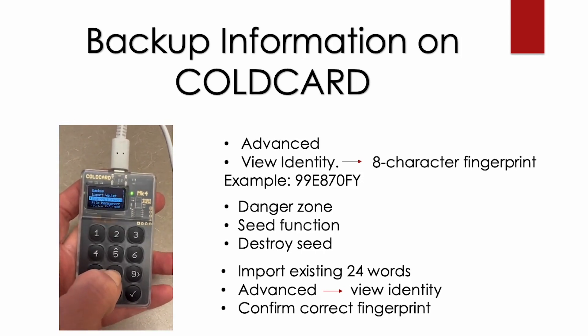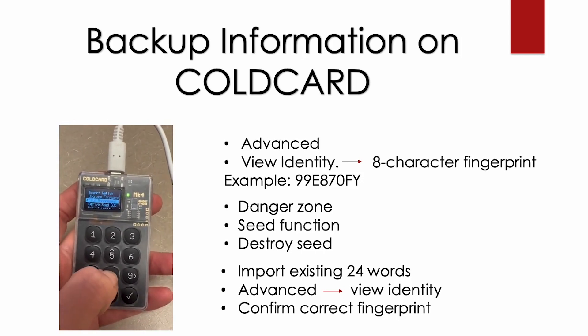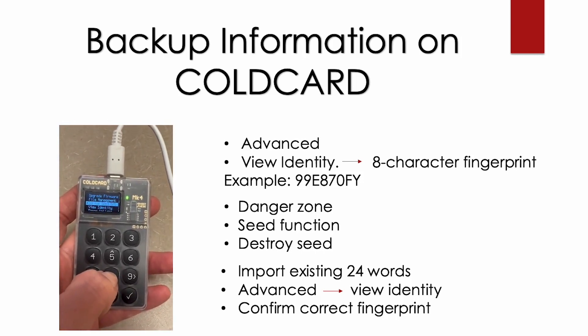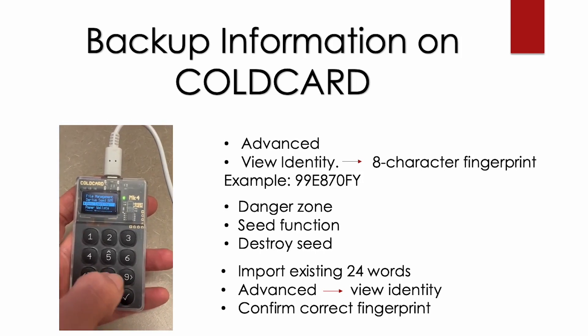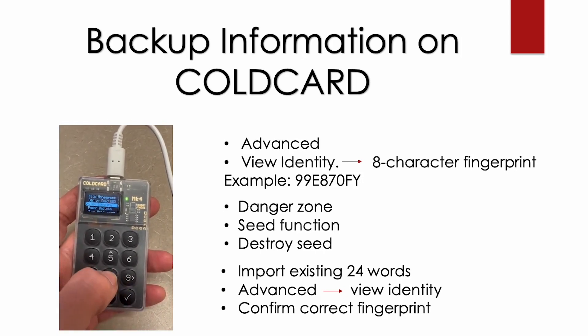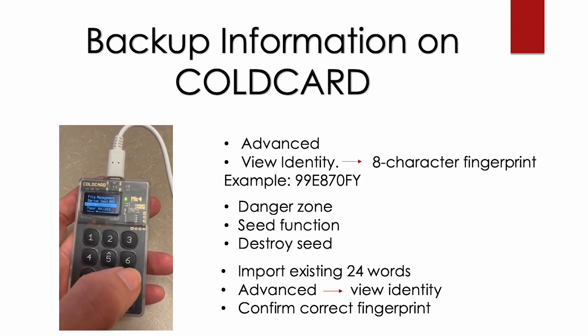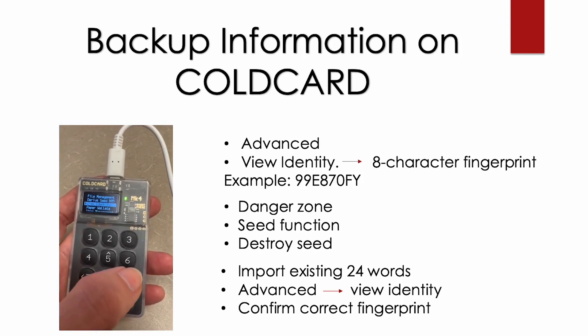So you want to go to your Cold Card to advanced settings and identify, and this is your eight-character fingerprint. Write this down, do not lose it. And then you can go to danger zone, seed function, destroy seed, and you'll have a couple of warnings and then your seed will be destroyed. Again, this is a more advanced setting just to compare your master fingerprint with the four bytes of your public key. So it's not required.